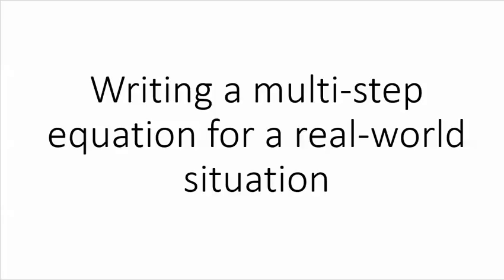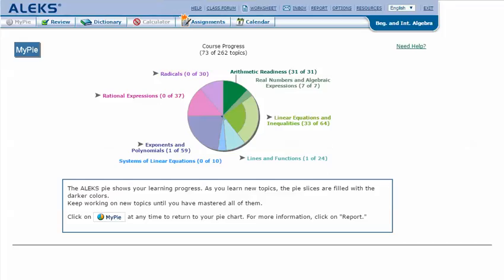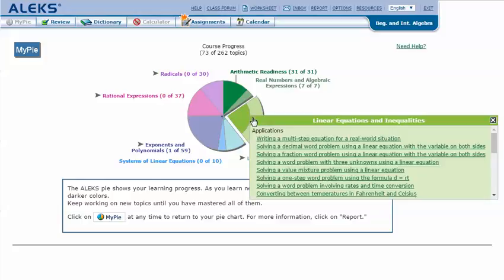Writing a Multi-Step Equation for a Real-World Situation. In your ALEKS pie, mouse over the light green slice Linear Equations and Inequalities to reveal the drop-down list of topics you need to cover. Click on Writing a Multi-Step Equation for a Real-World Situation.